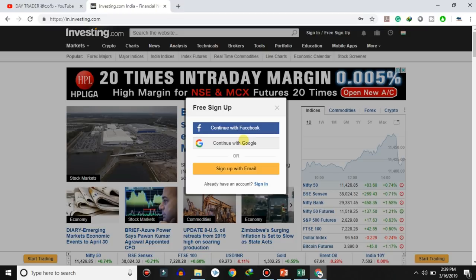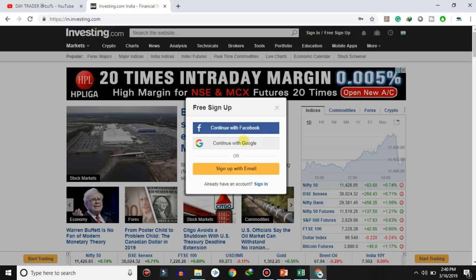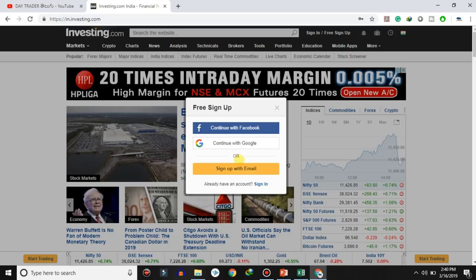Friends, not just investing.com but for any stock market related website, it is advisable not to sign up using your personal primary email or primary mobile number. Instead, use a separate email and number for stock market websites to avoid repeated calls and spam SMS.